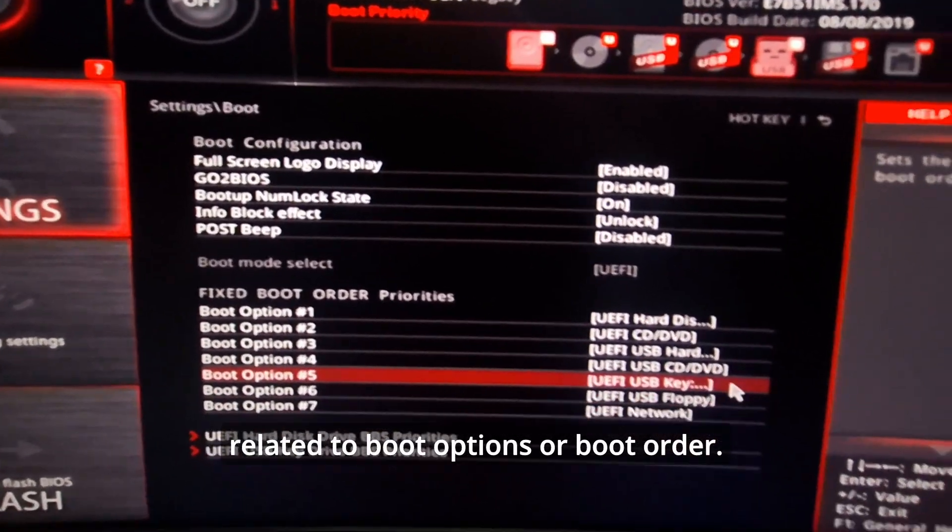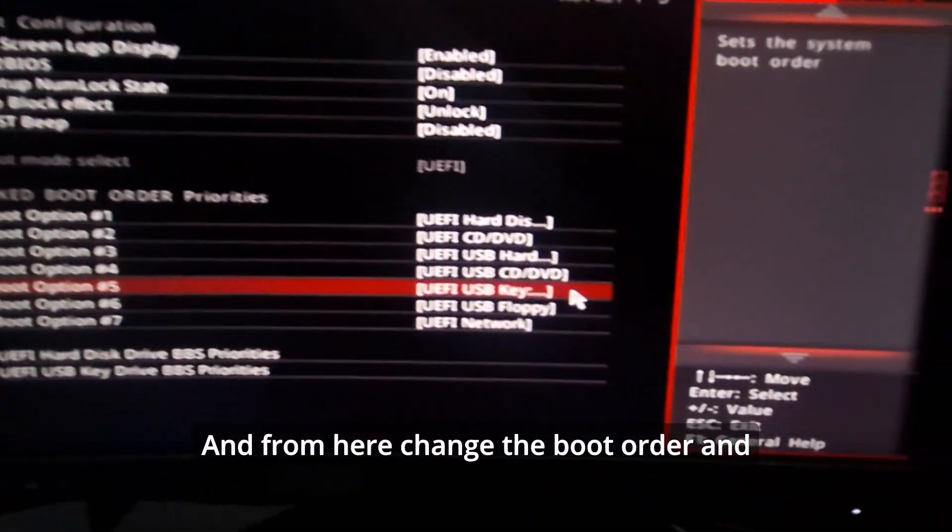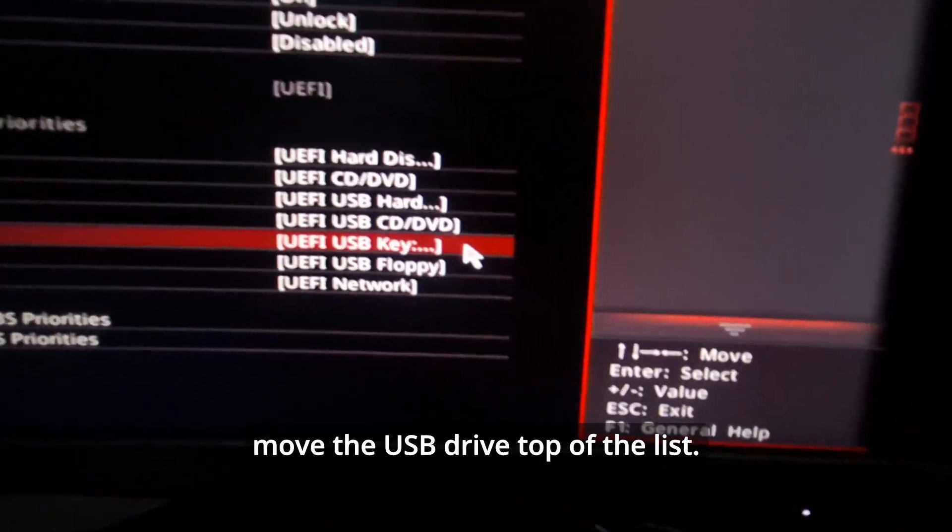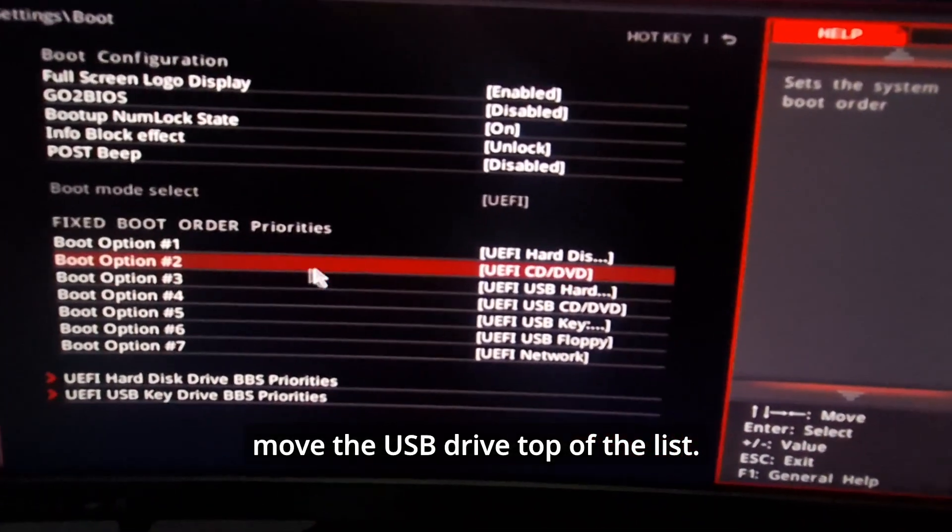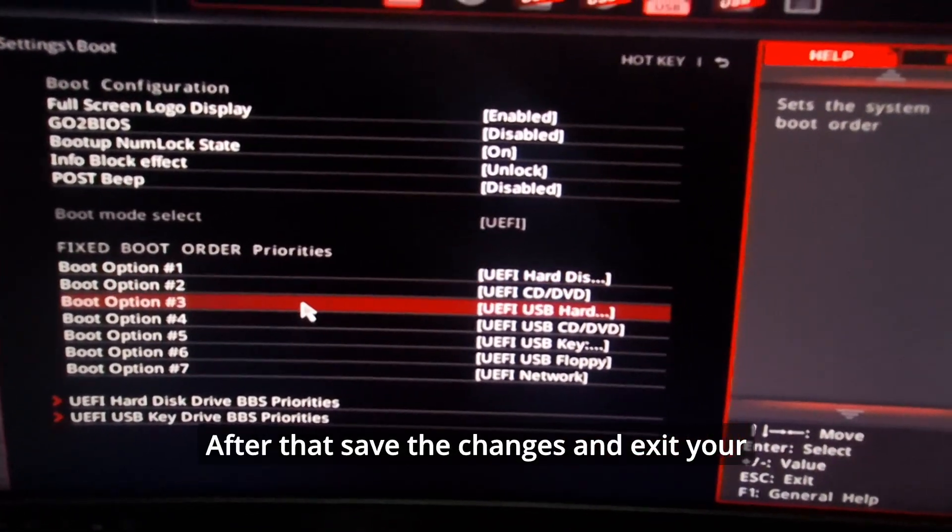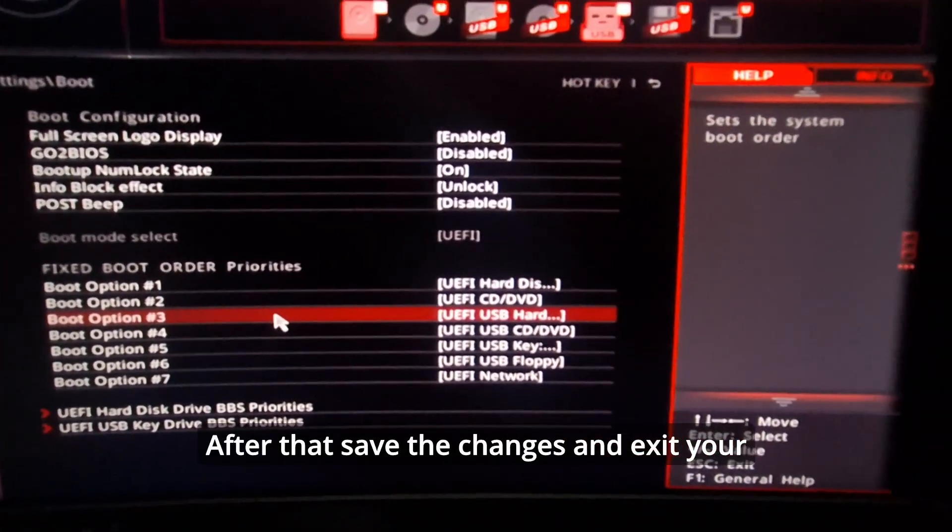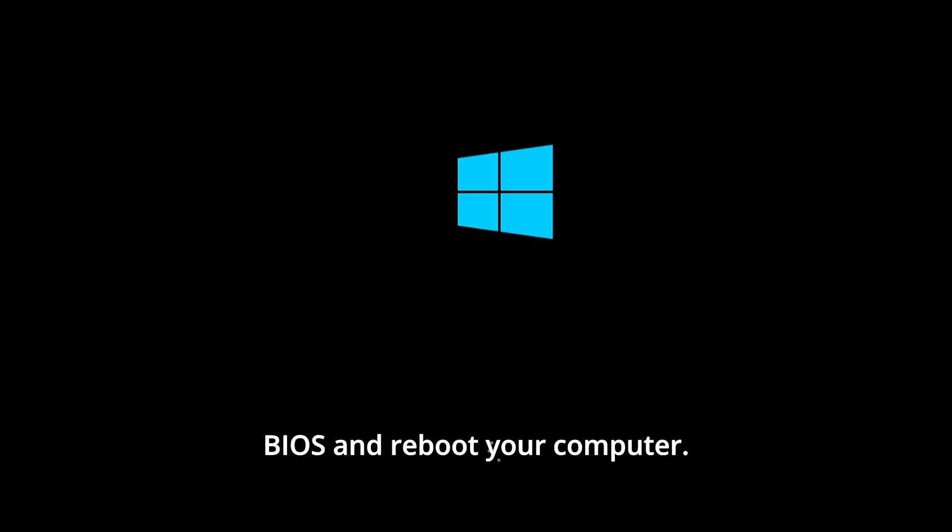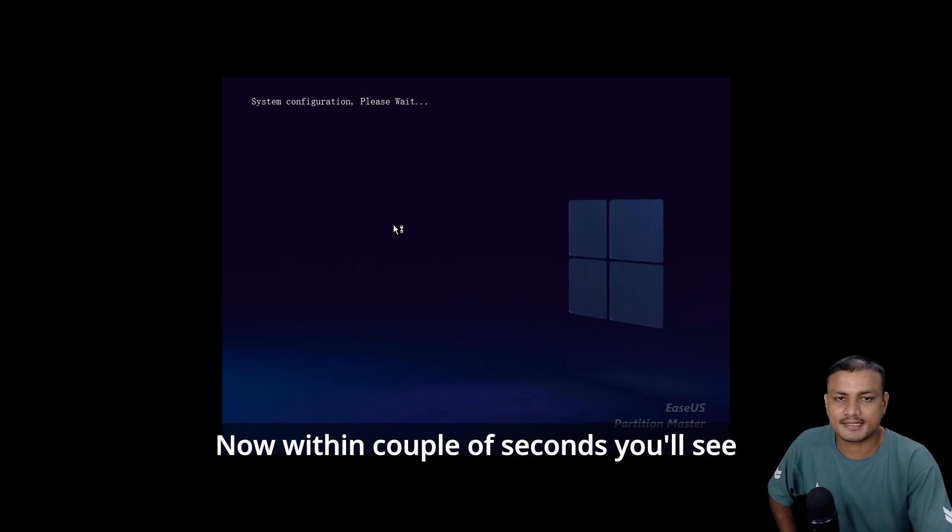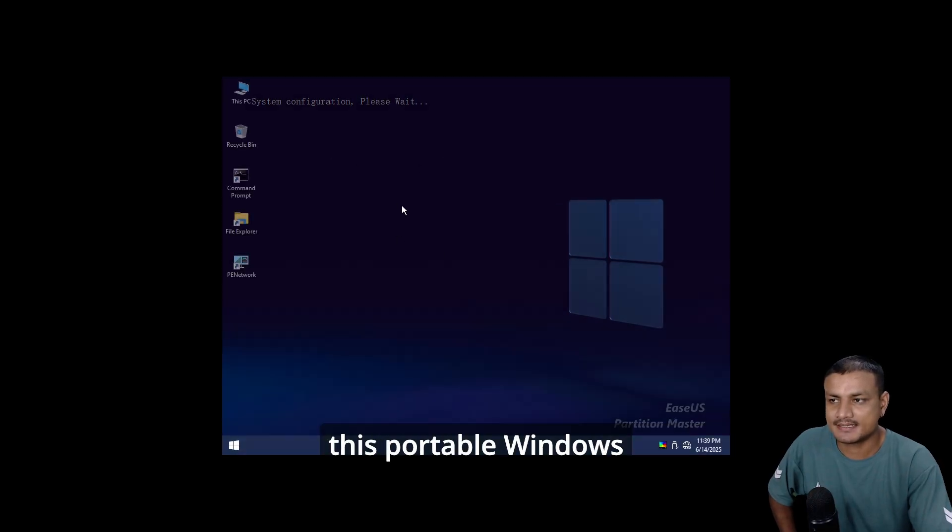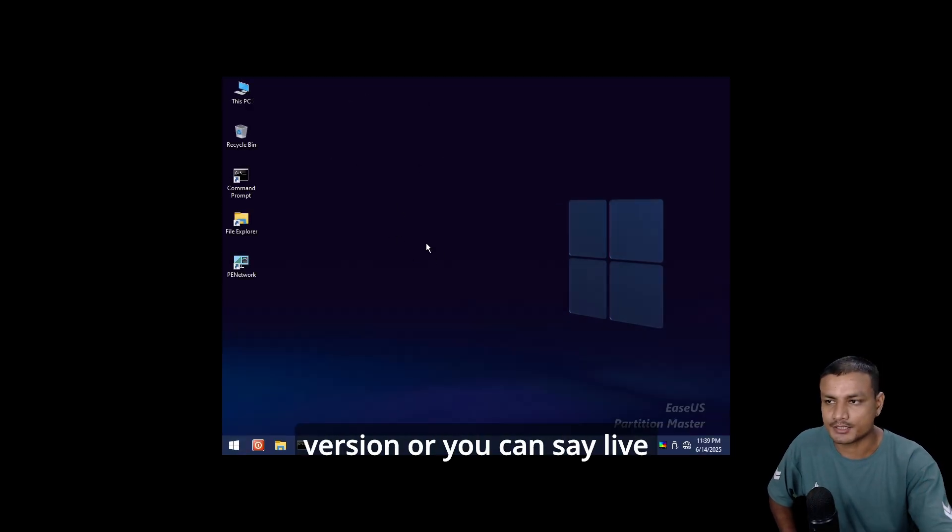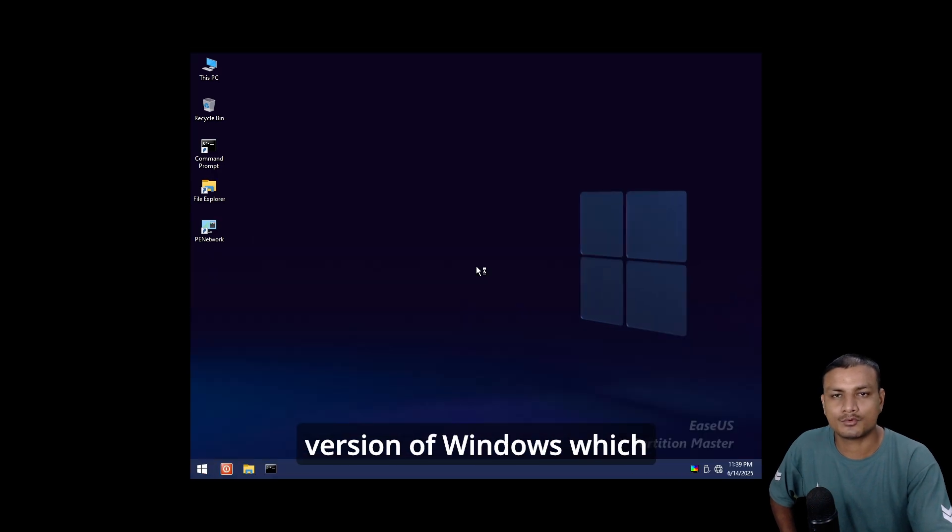Once you're in the BIOS, find the section related to boot options or boot order. Change the boot order and move the USB drive to the top of the list. After that, save the changes and exit your BIOS and reboot your computer. Now your computer will boot from that USB drive.